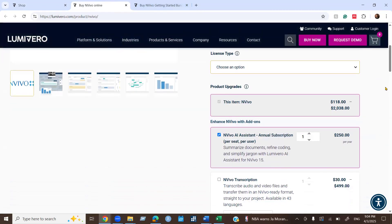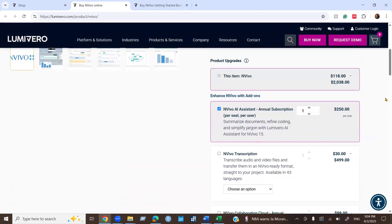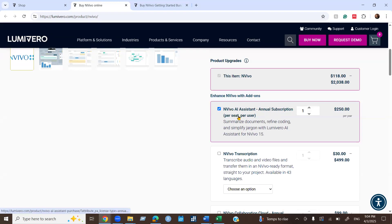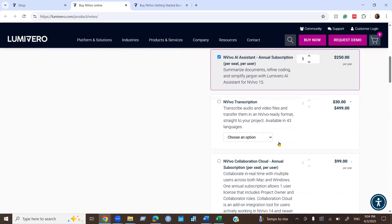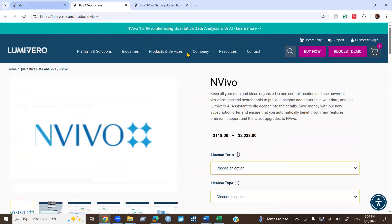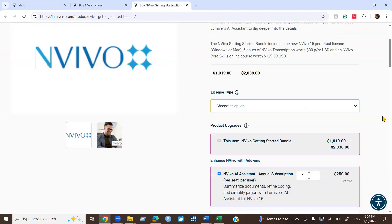If you scroll down a bit, you can see there are add-on options. You can add these options to make your software more powerful. The options include NVivo AI Assistance, NVivo Transcriptions, and NVivo Collaboration Cloud. You can see the same add-on options available for the NVivo Getting Started Bundle as well.